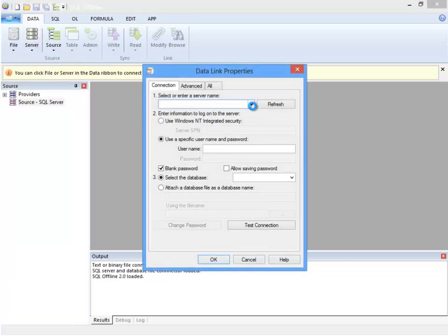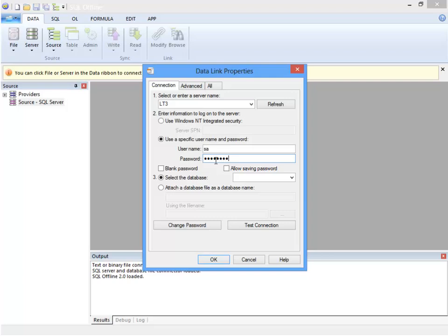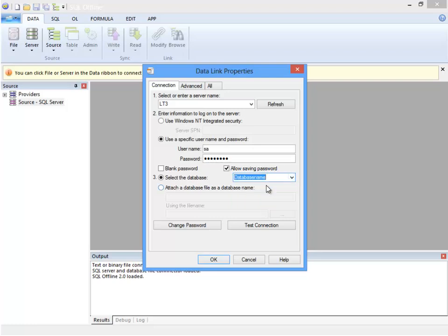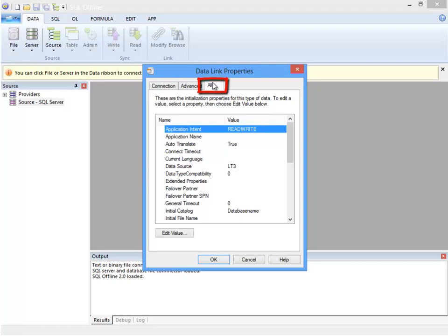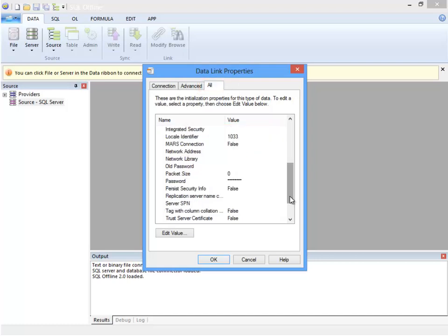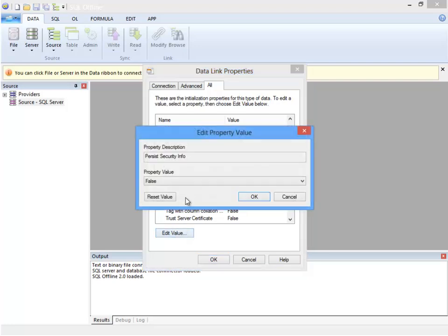I'll connect to three different data servers. First to SQL Server. SQL Server does not include passwords by default. I'll clear blank password here and enter the password. One tricky thing is that Allow Saving Passwords is not the switch you are looking for. The switch that matters is Persist Security Info in the All tab. Setting Persist Security Info to True must be the last thing that I do before I click OK to close the dialog box.